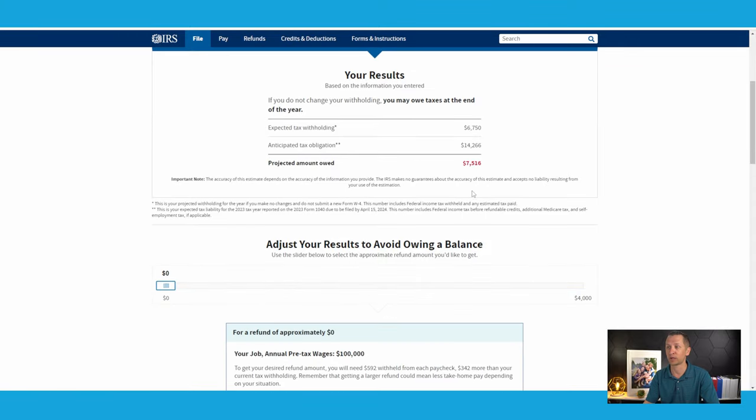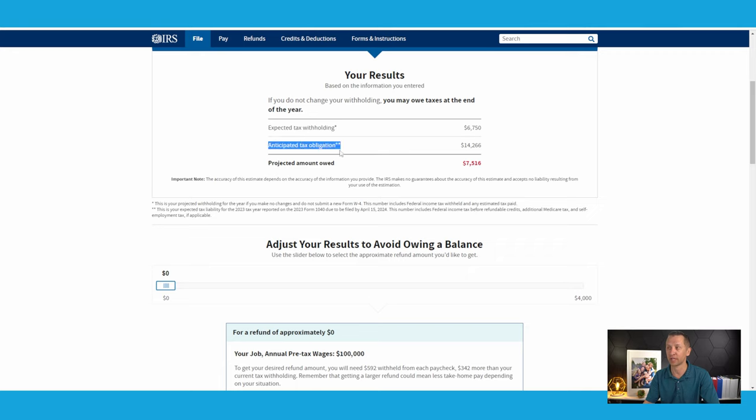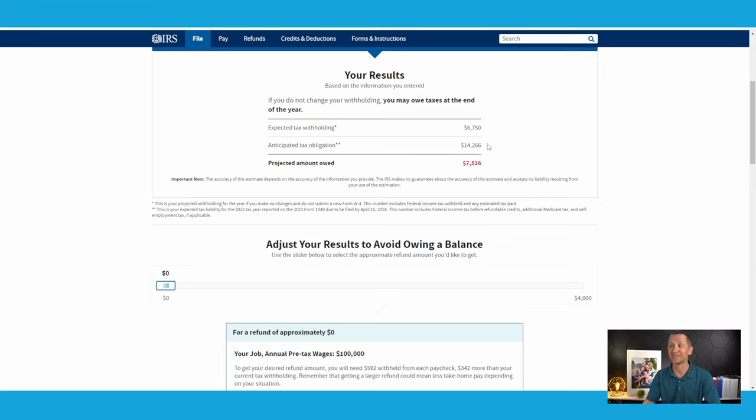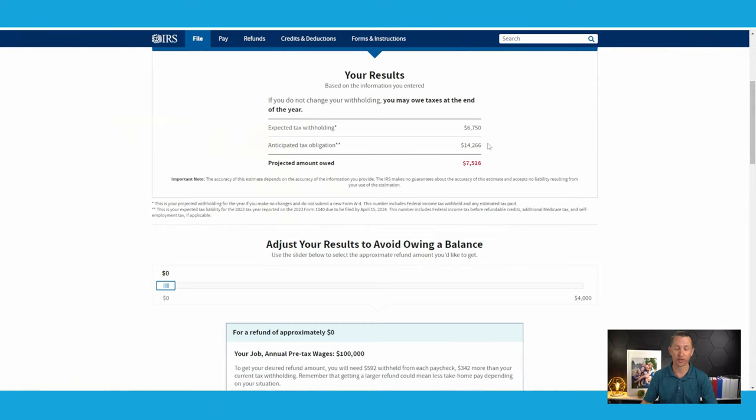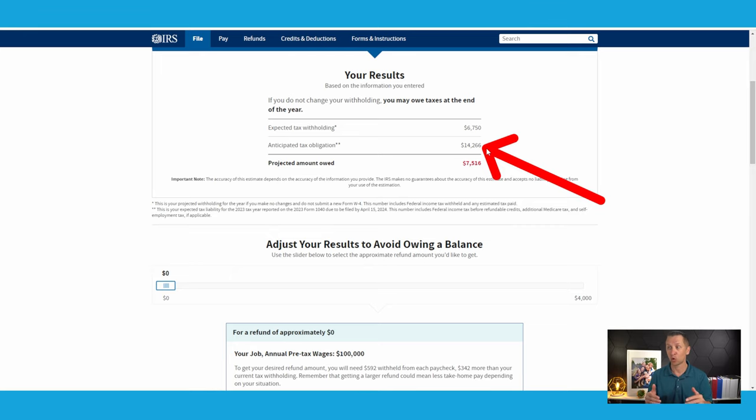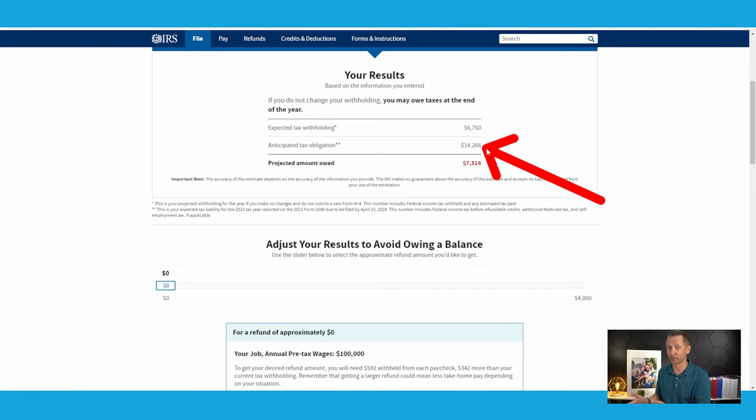That's basically what this stuff does. So that's tax credits. Then we're going to go to the ending result. And this is where you want to pay close attention. So the expected tax withholding is $6,750. Our anticipated tax obligation is $14,266. So what this means is that if we don't withhold more, that means we're going to end up owing at the end of the year. And in this case, it could be a tax bill of an additional $7,516. Now, before we move on there, the amount of the anticipated tax obligation does not change. No matter what, it doesn't change.